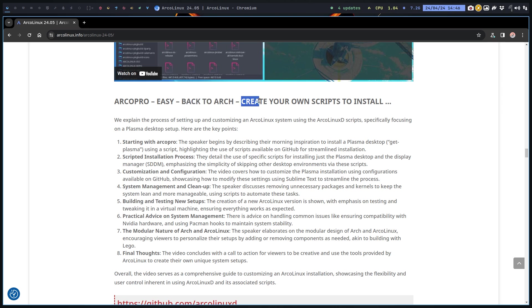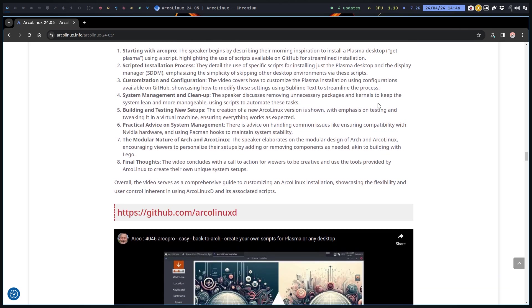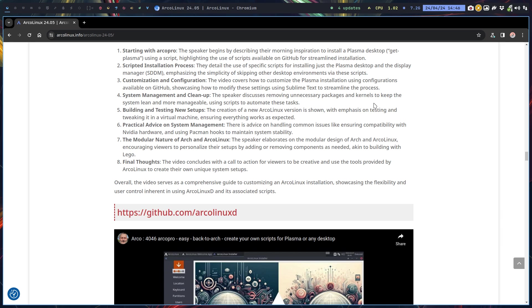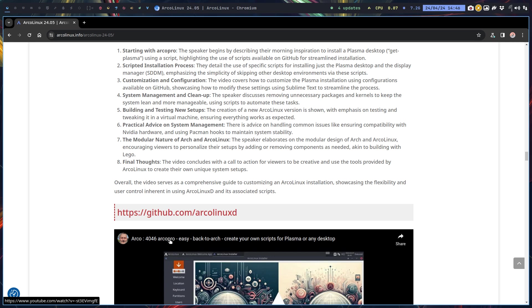We've explained in a video to you create your own scripts and we have created the Plasma variation. That's all explained in this video. Start with ArcoPro, use the easy Back to Arch, create your own scripts, and then you have your own vision of Plasma that you can gradually improve over the years.